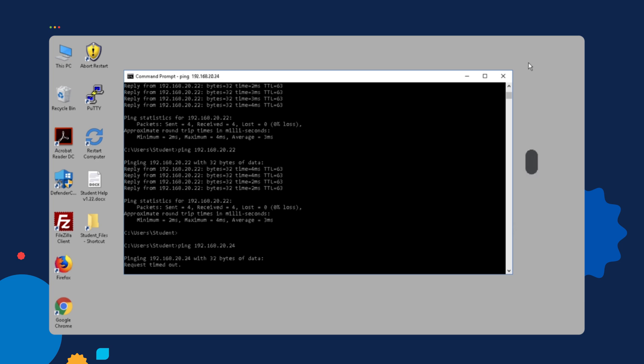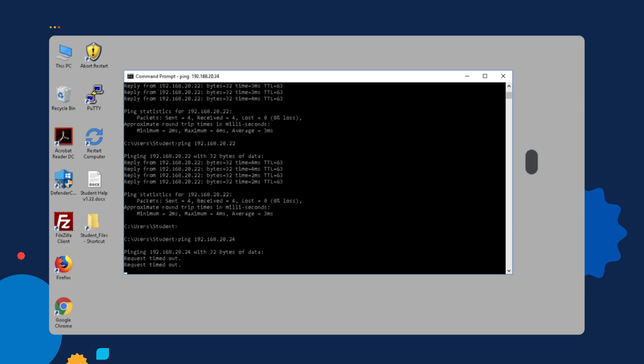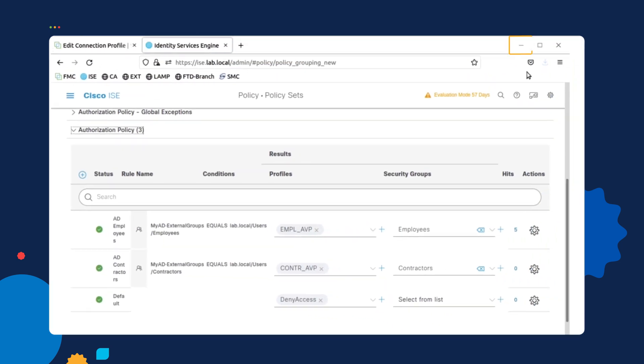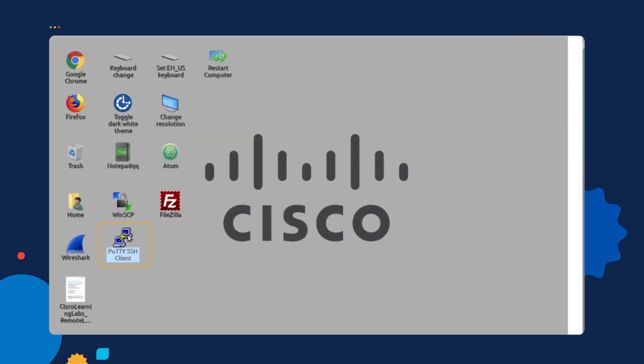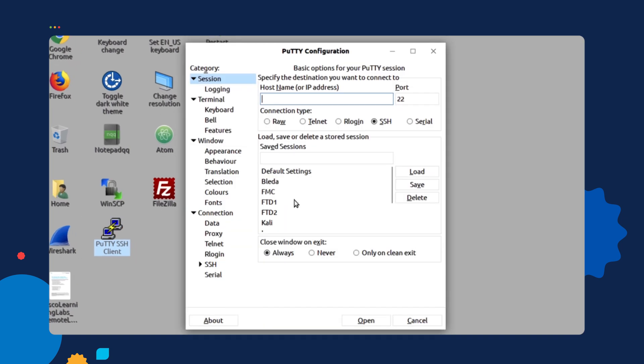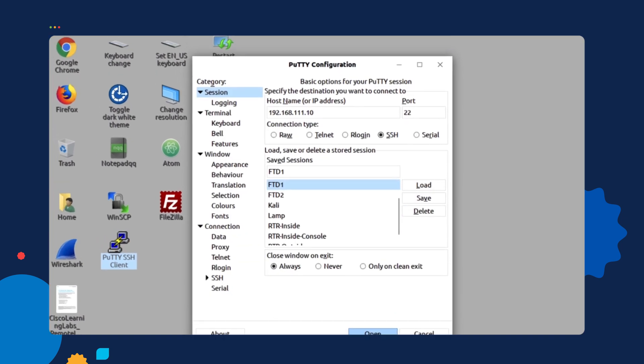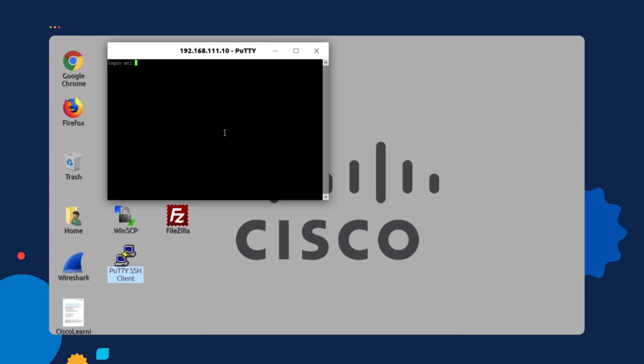Now, from the perspective of the firepower device. So if we attempt to log into the device, just to see what happened.